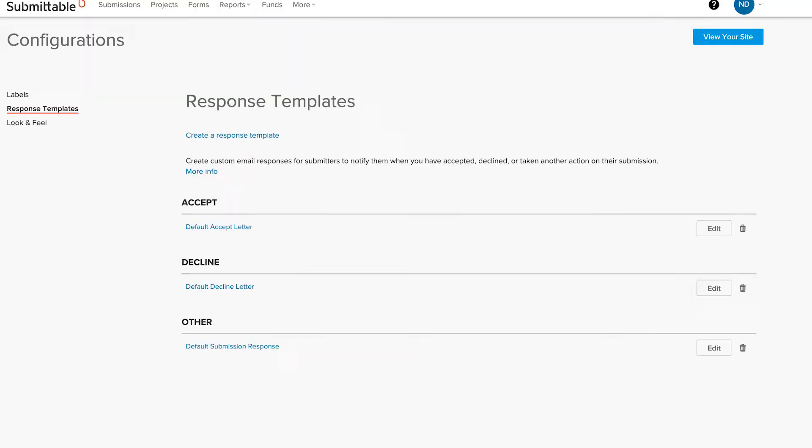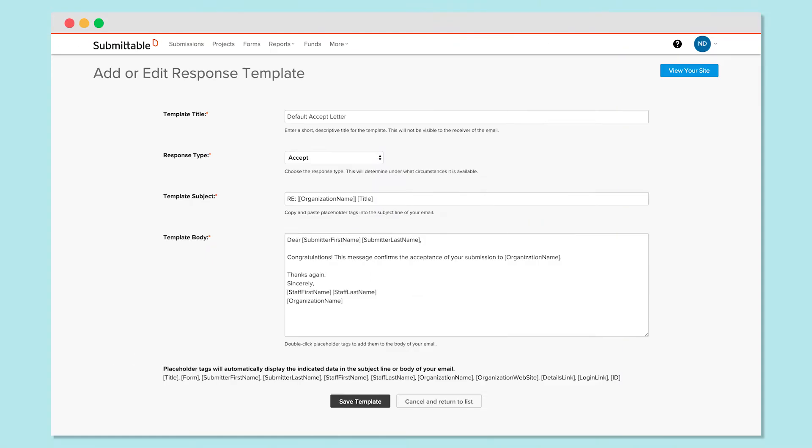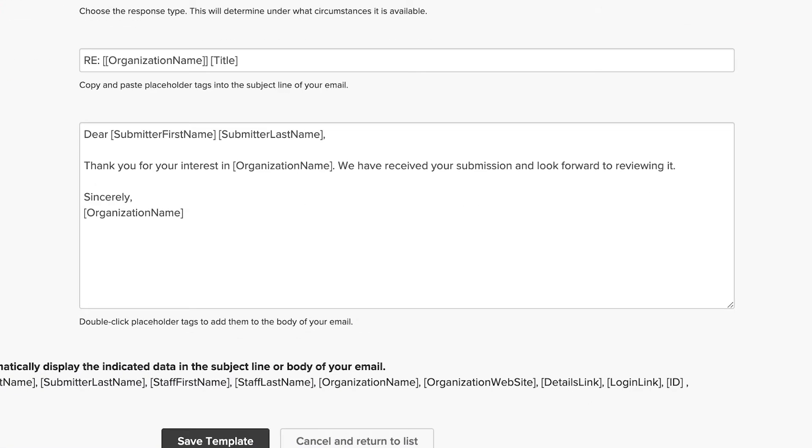Your Submittable account comes populated with default messages for accepting and declining submissions, as well as a default submission response under Other. It may make sense to customize the default submission response first, since this is the first email applicants will receive from you. And you'll want to make sure that the tone and content reflect what you'd like to communicate.